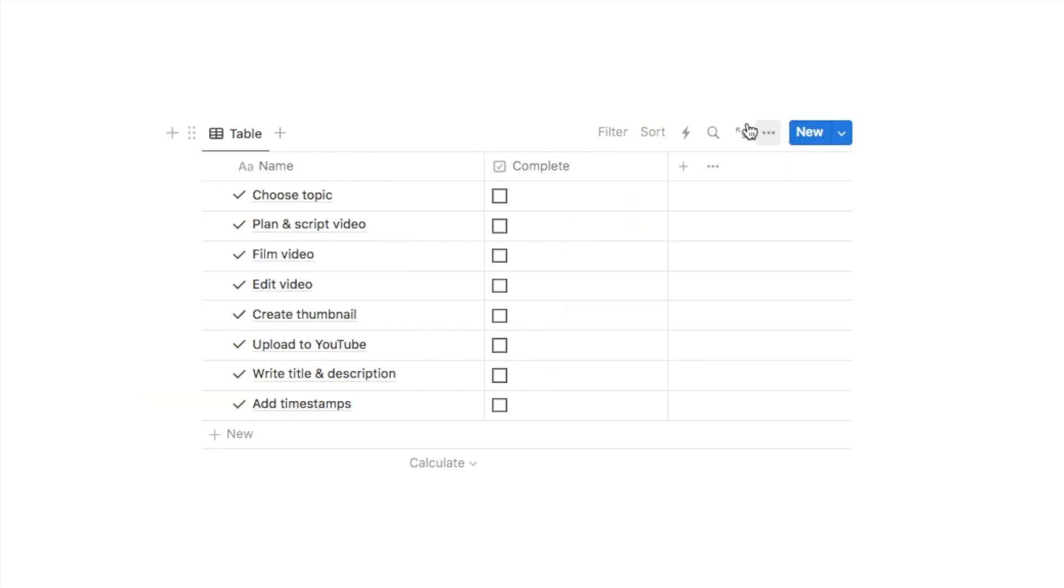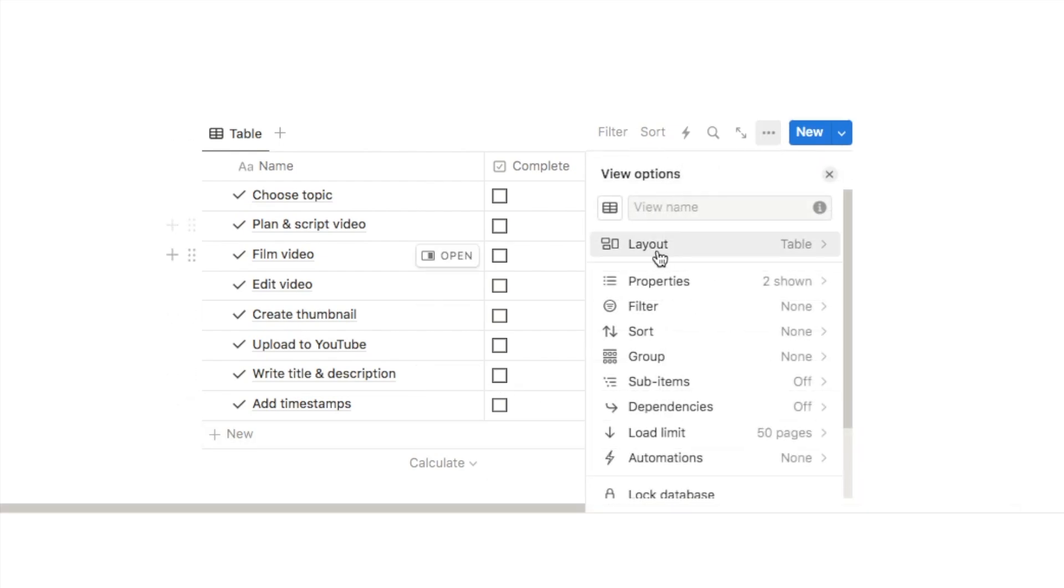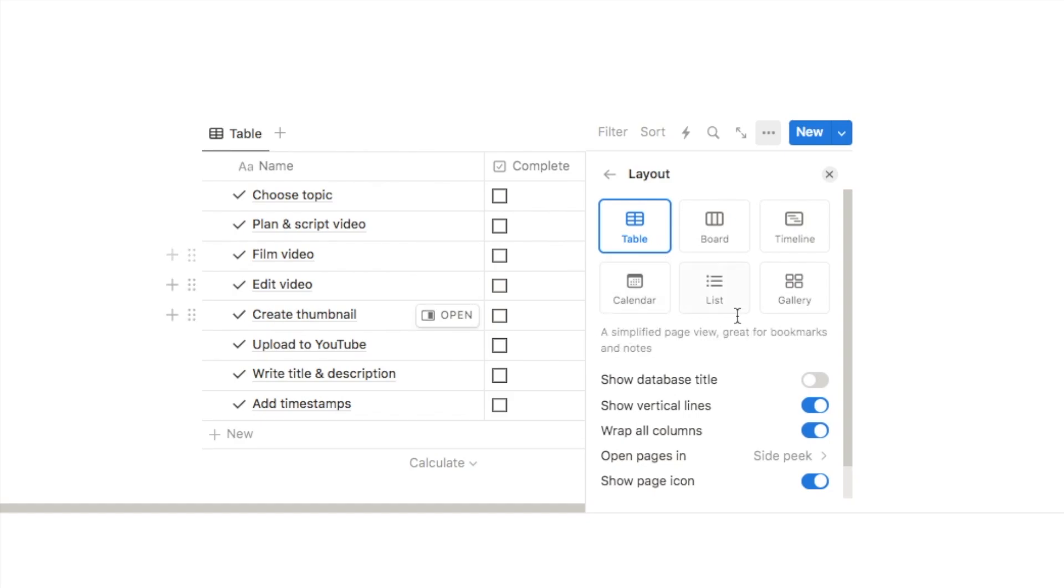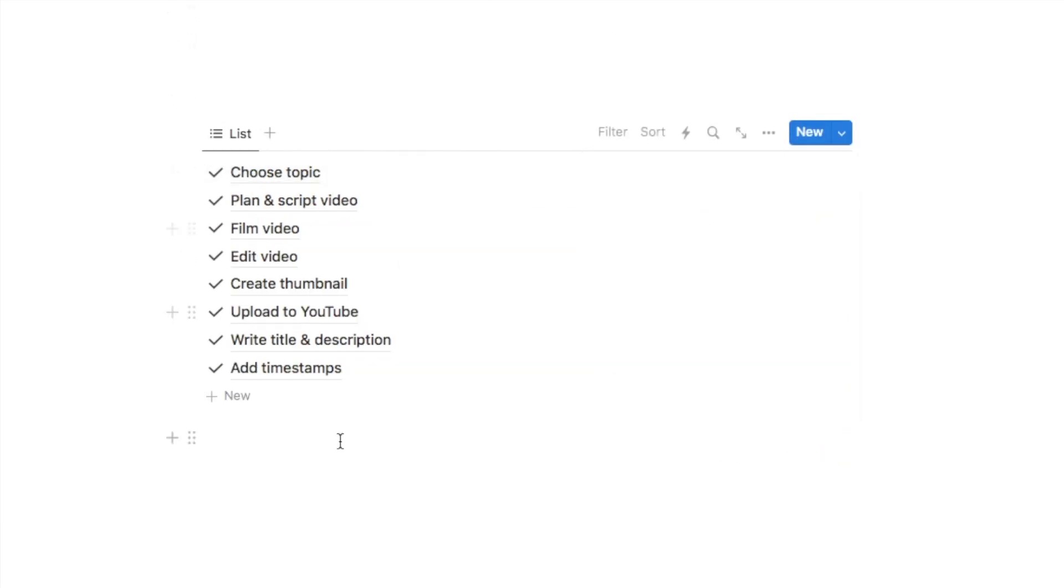So at this point I just want to change it from a table into a list view because I think a list view looks a little bit nicer. To do that you can click on the three dots here, select layout, and we're going to change it to this list view here.